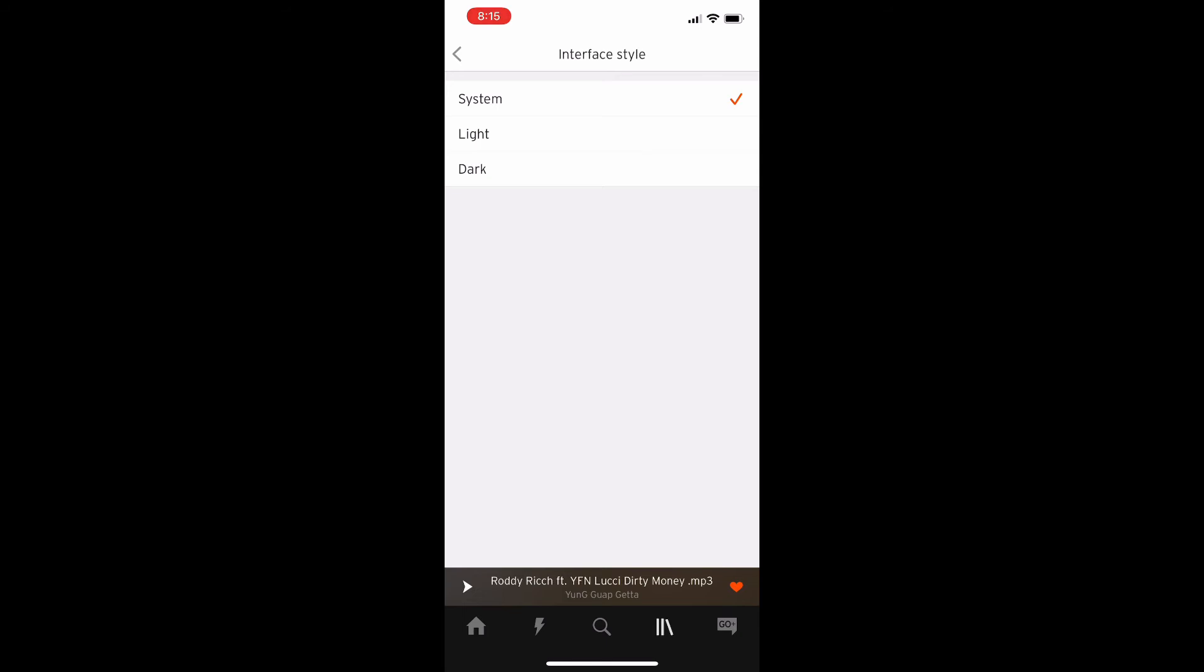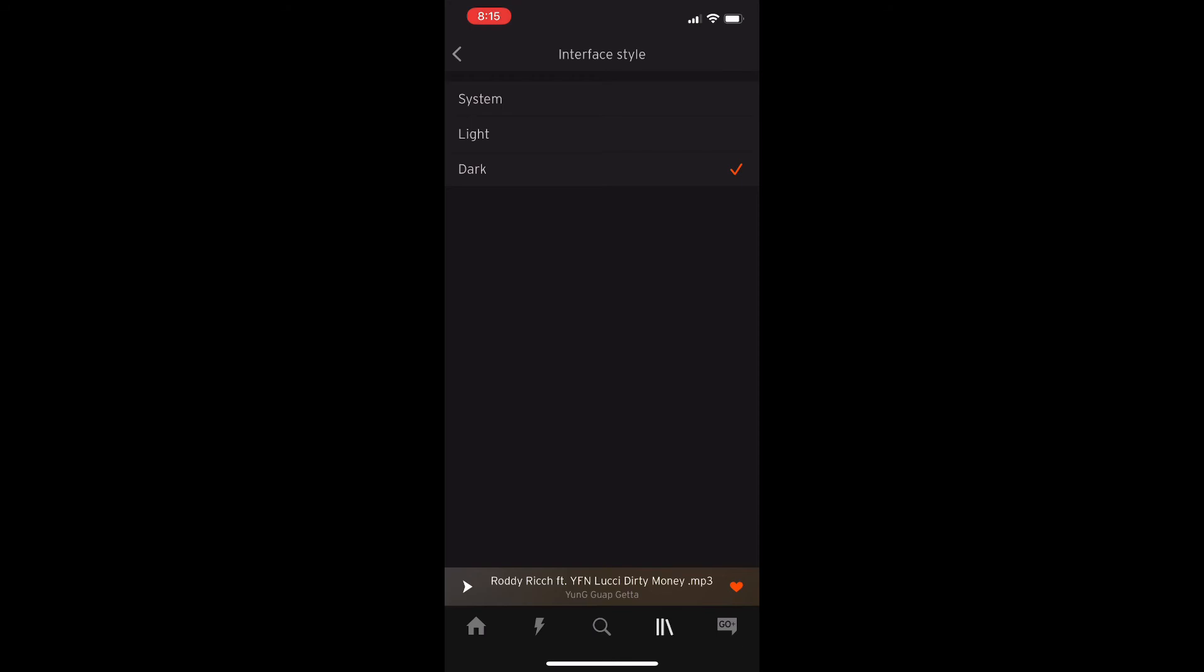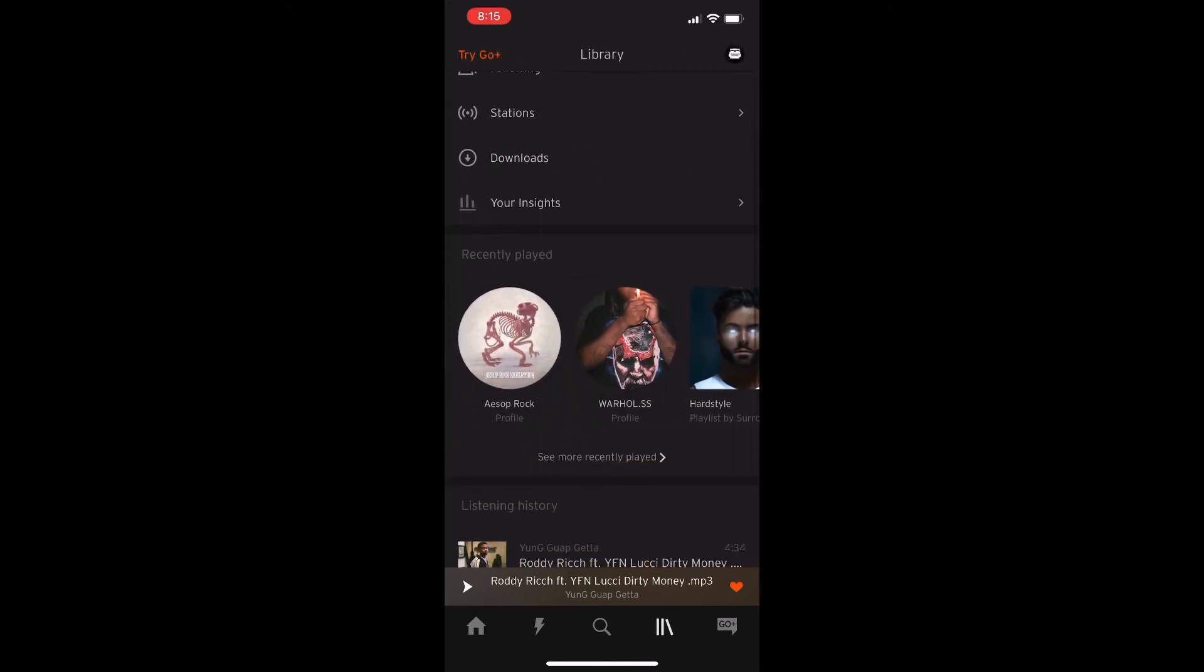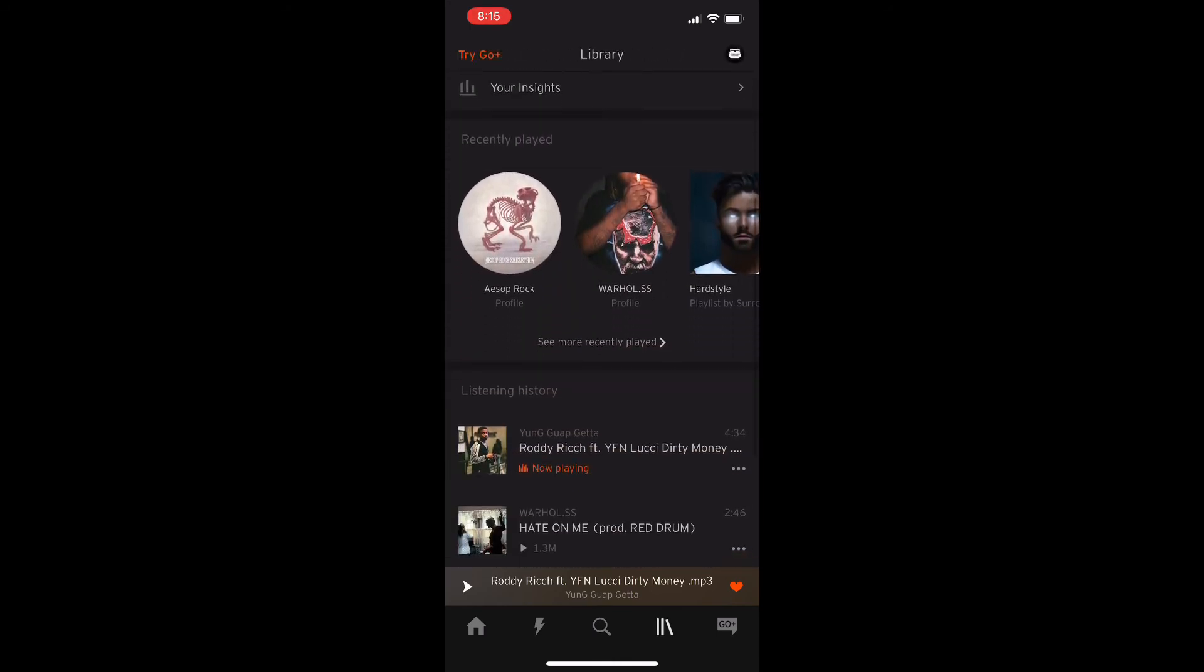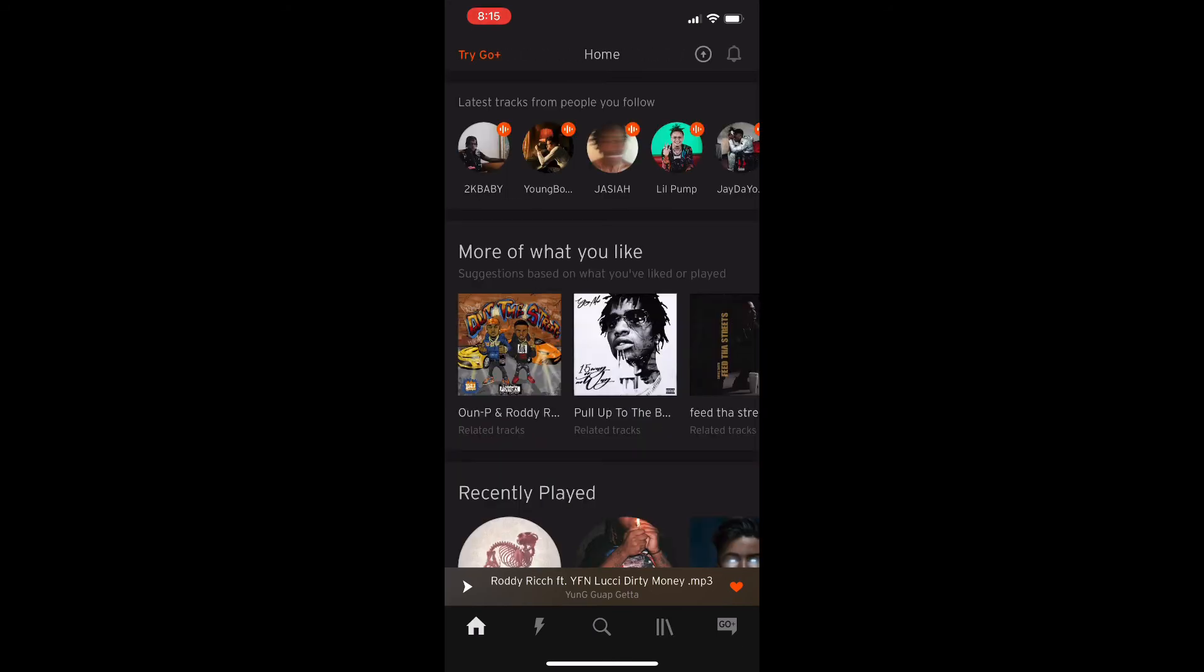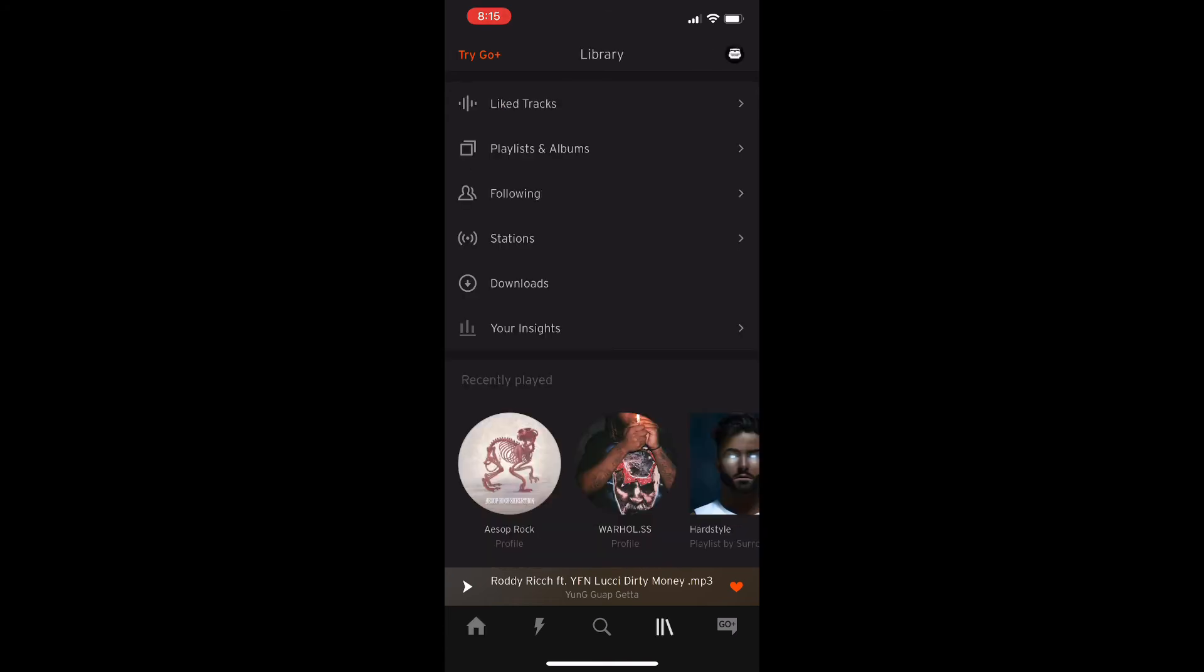If you changed your system to dark then it might already automatically be changed, but here you have the two options of light or dark. Mine's already in light but I went ahead and changed it over to dark so you could see what dark mode looks like on SoundCloud and this is what it's exactly going to look like for you if you decide to switch it to dark mode.